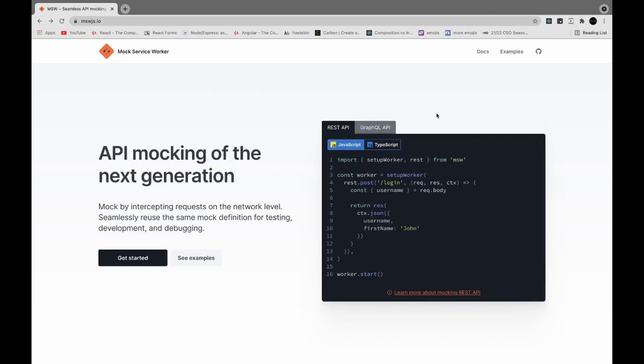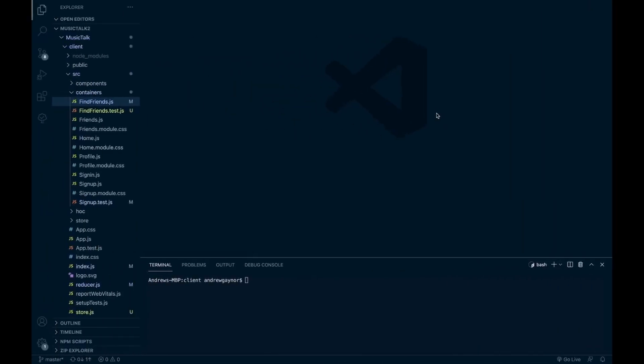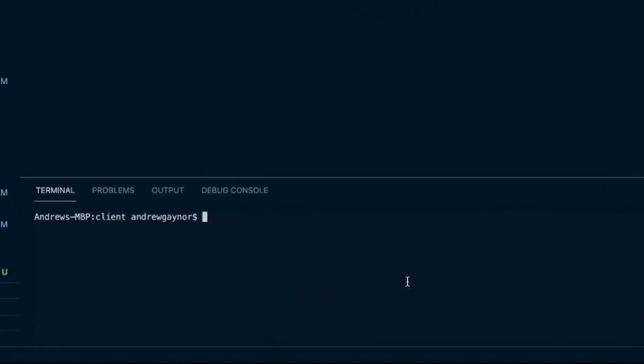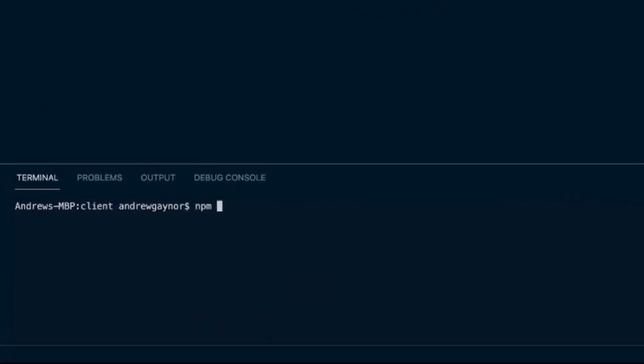We'll have to install MSW. We can do that by running npm install MSW dash dash save to put it in our package dot JSON and dash dev to make it a dev dependency.